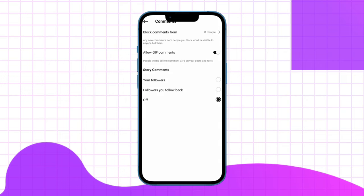Here in the story comments, select according to your preference who you want to allow to comment on your story. If you want to turn it off completely, simply tap on the off option and save it.